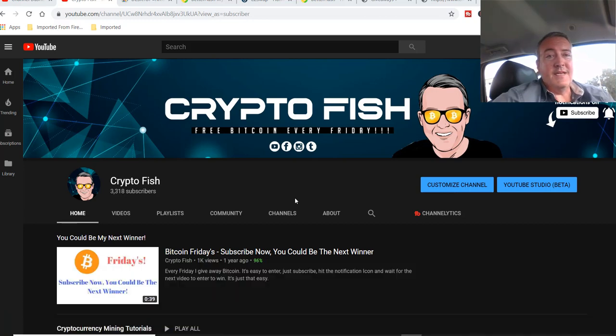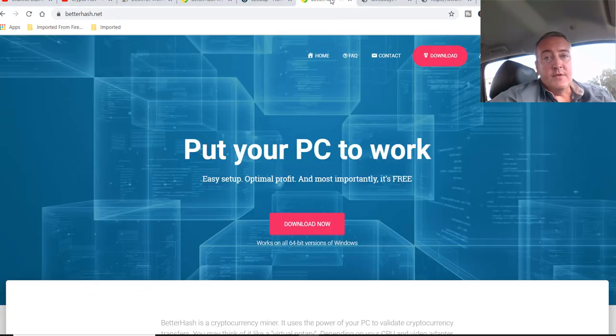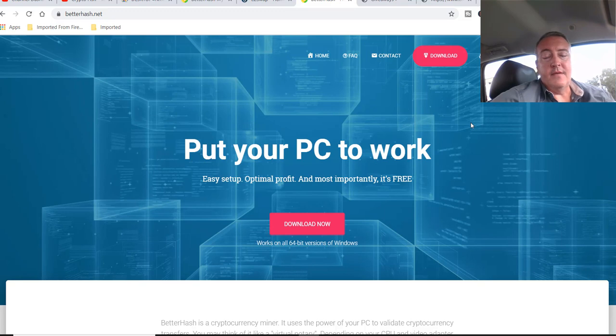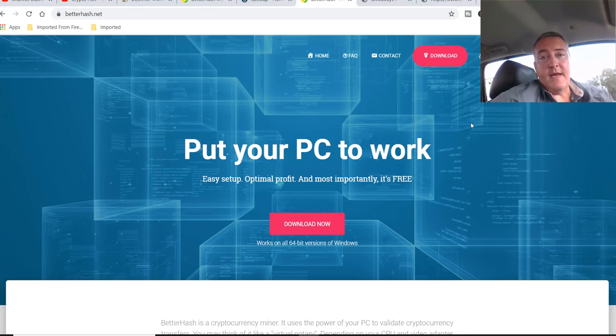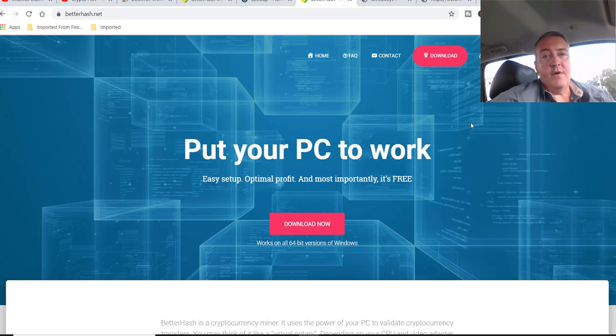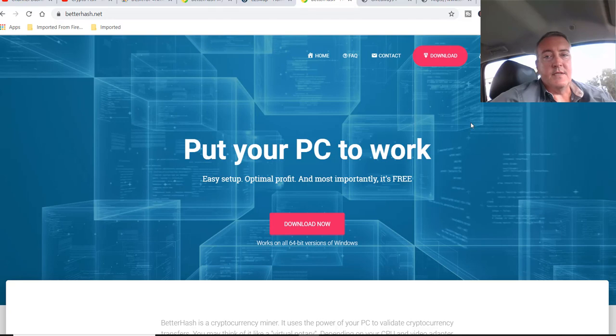All right, so let's get into BetterHash. For those of you who don't know what BetterHash is, it's basically a piece of software you download to your computer. It'll go through and see what kind of graphics cards you have, and it will find the best algorithm to mine according to what kind of graphics cards you have. And it'll convert it into Bitcoin or you can keep it into various altcoins that it has on its site.